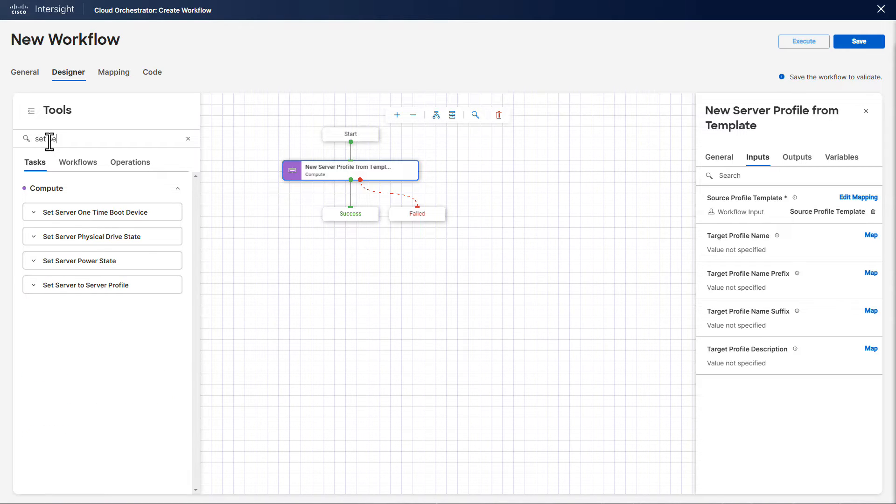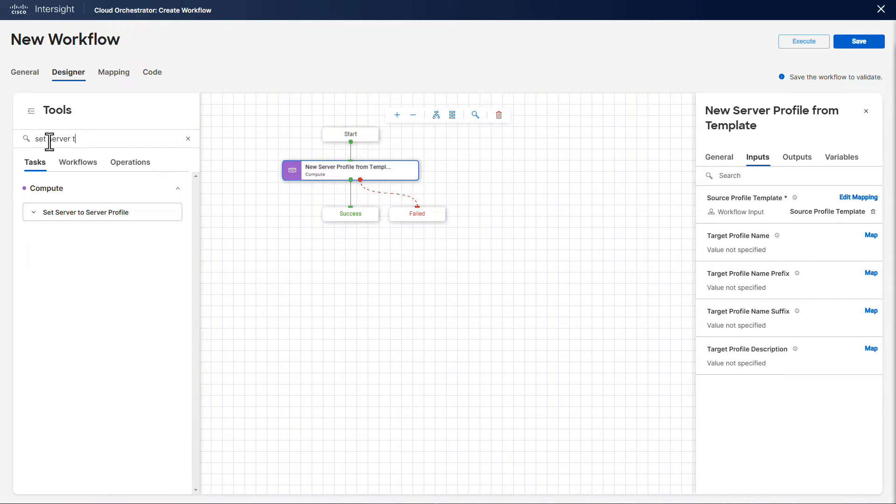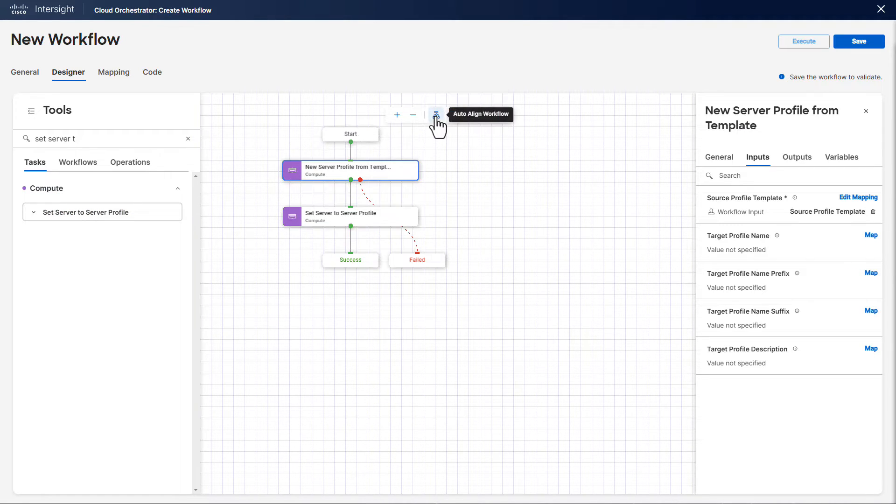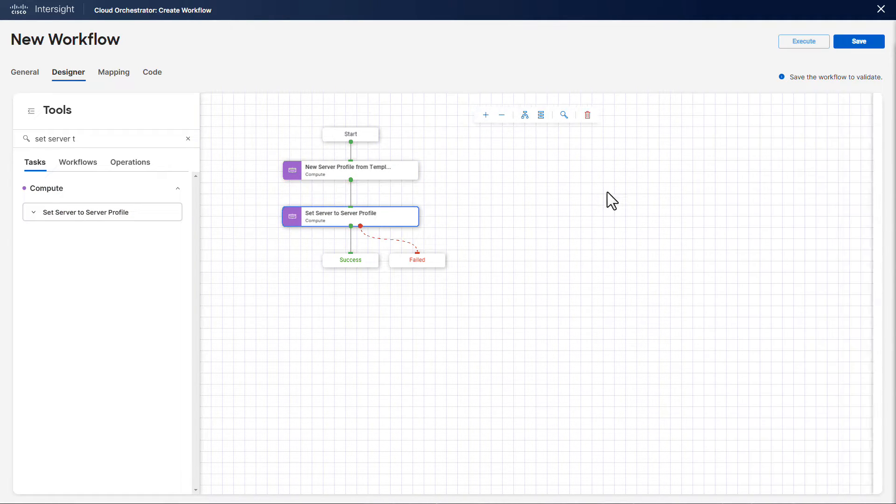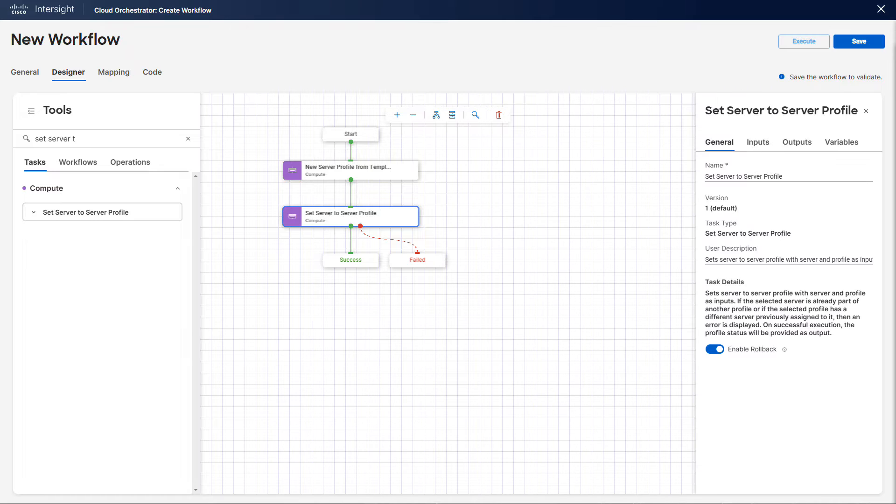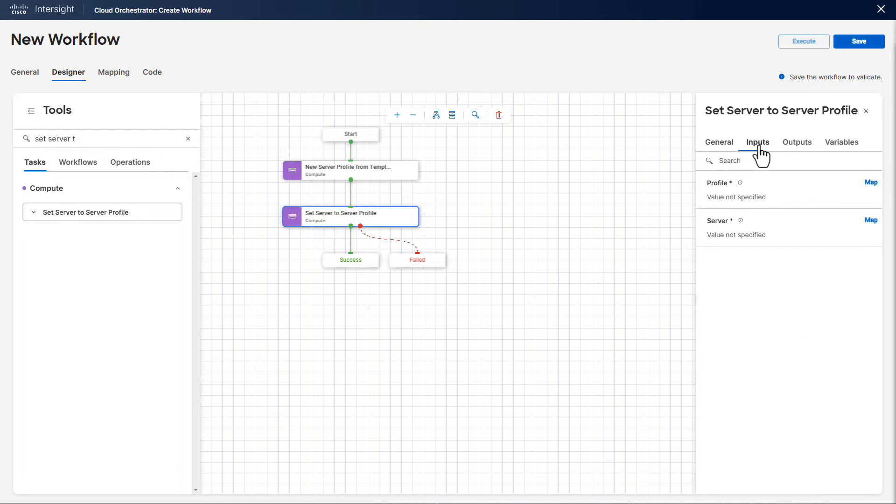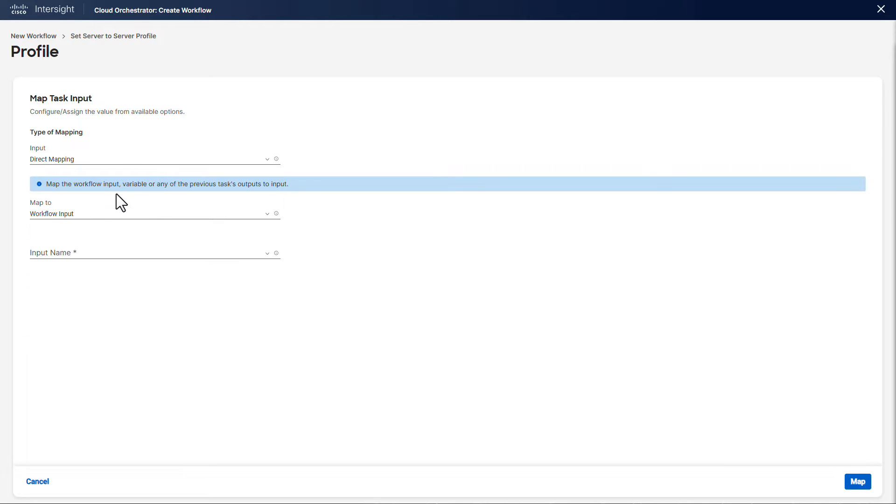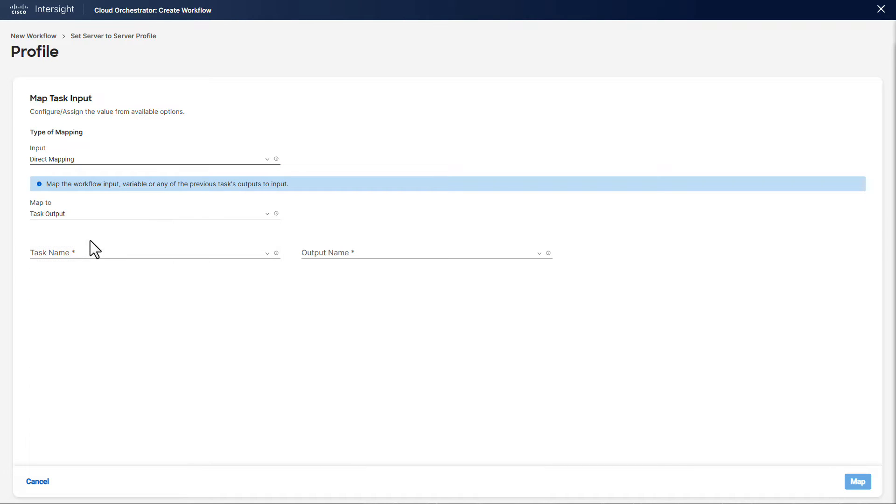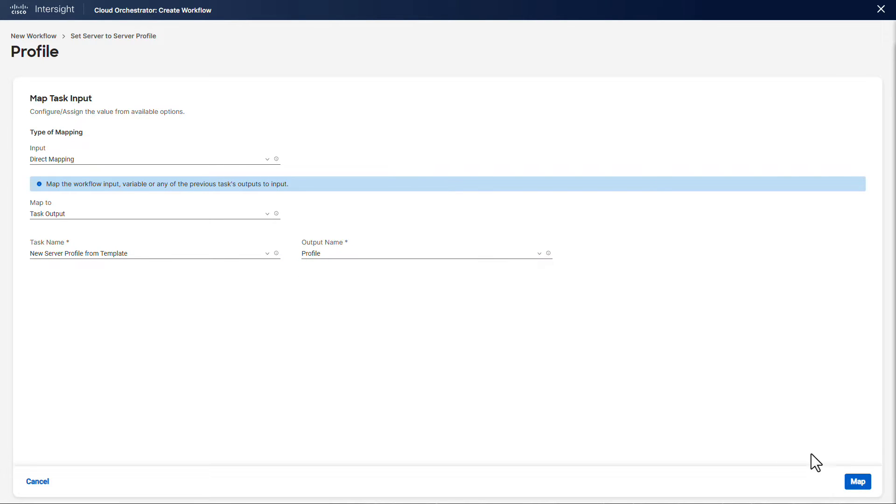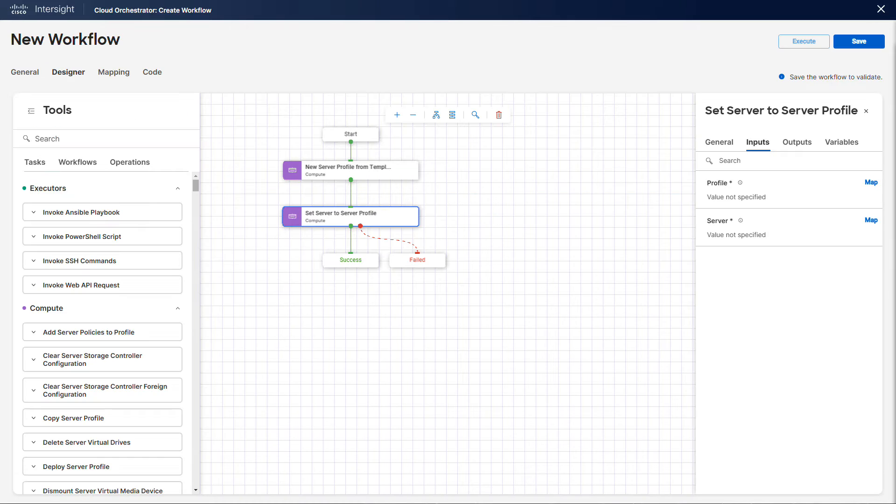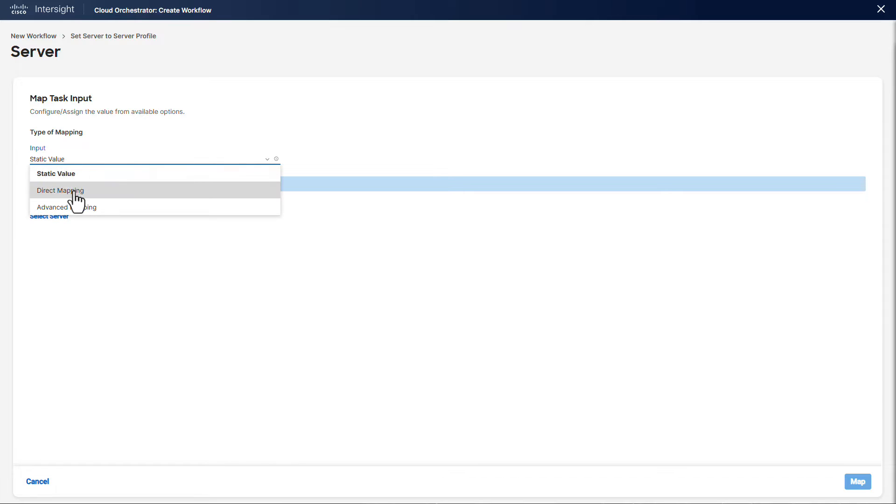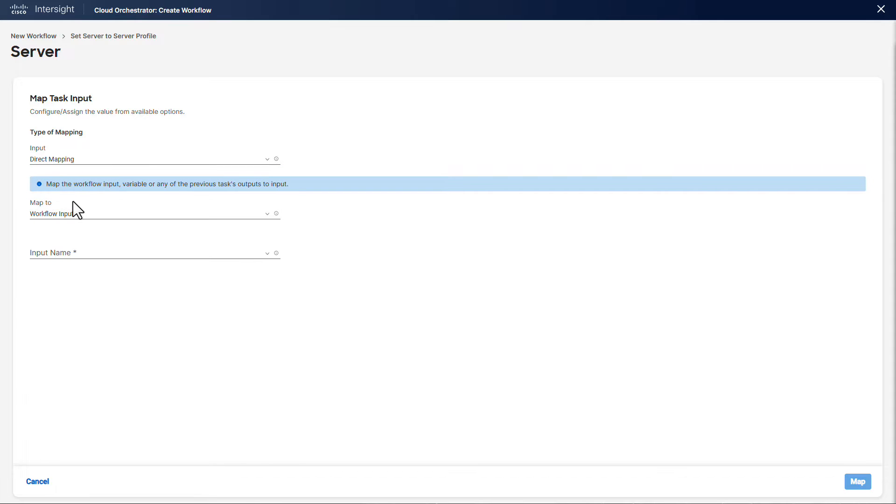We now need to map the created server profile to an existing server, and to do so we use the set server to server profile task. This time we map the profile input to the output of the previous task that returns the profile name. For the server input we create a workflow input once again so the user will be able to select it during the workflow execution.